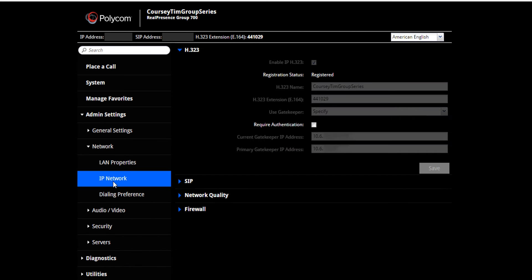Notice that the settings are grayed out and cannot be changed. Once a Group Series is dynamically managed, many settings are controlled by the Resource Manager and are no longer configurable from the endpoint interface.